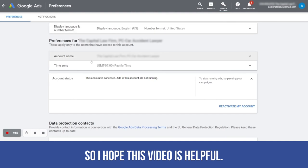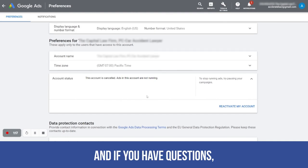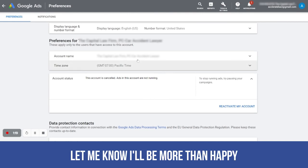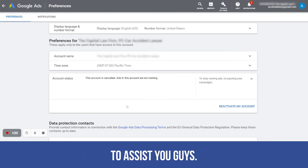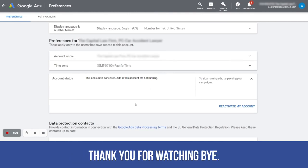I hope this video is helpful. If you have questions, let me know — I'll be more than happy to assist you guys. Thank you for watching. Bye.